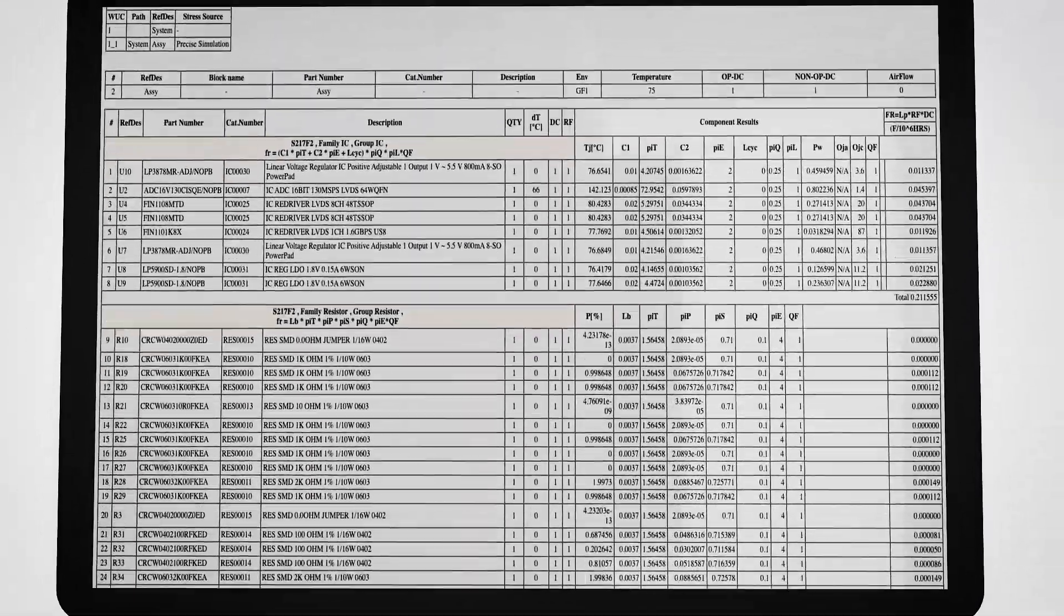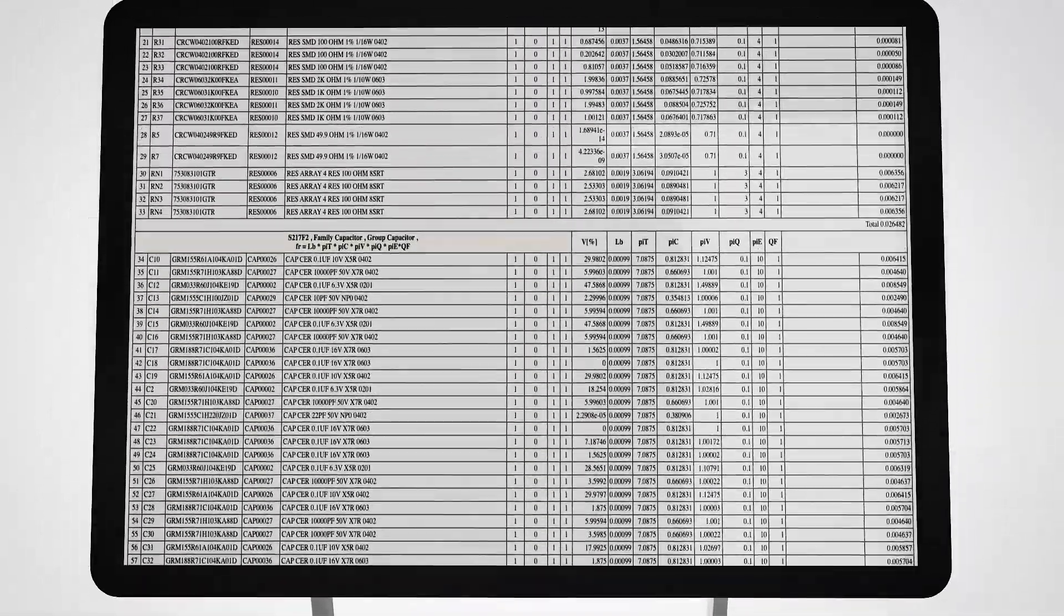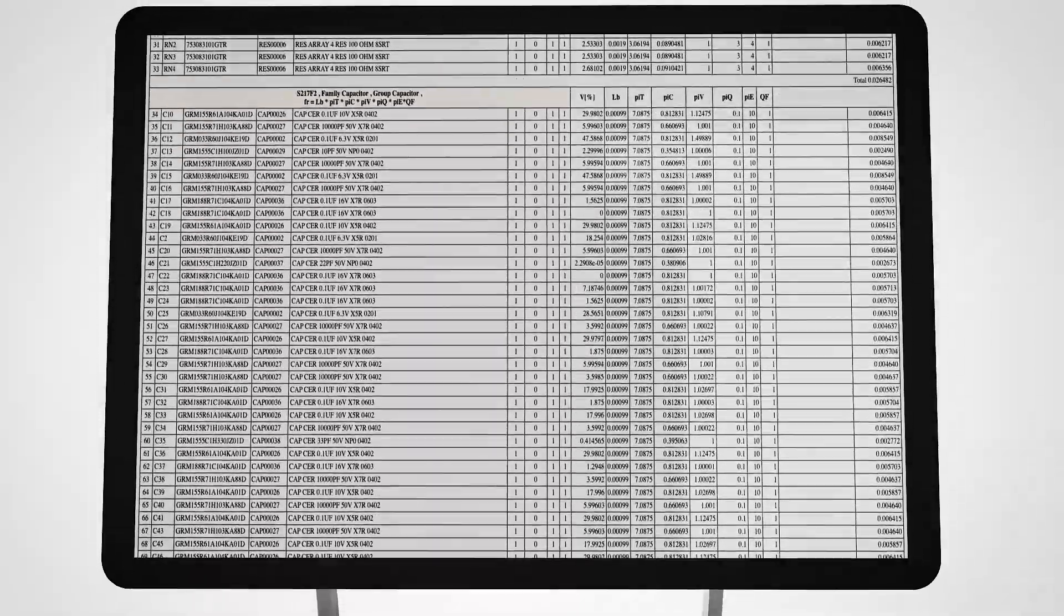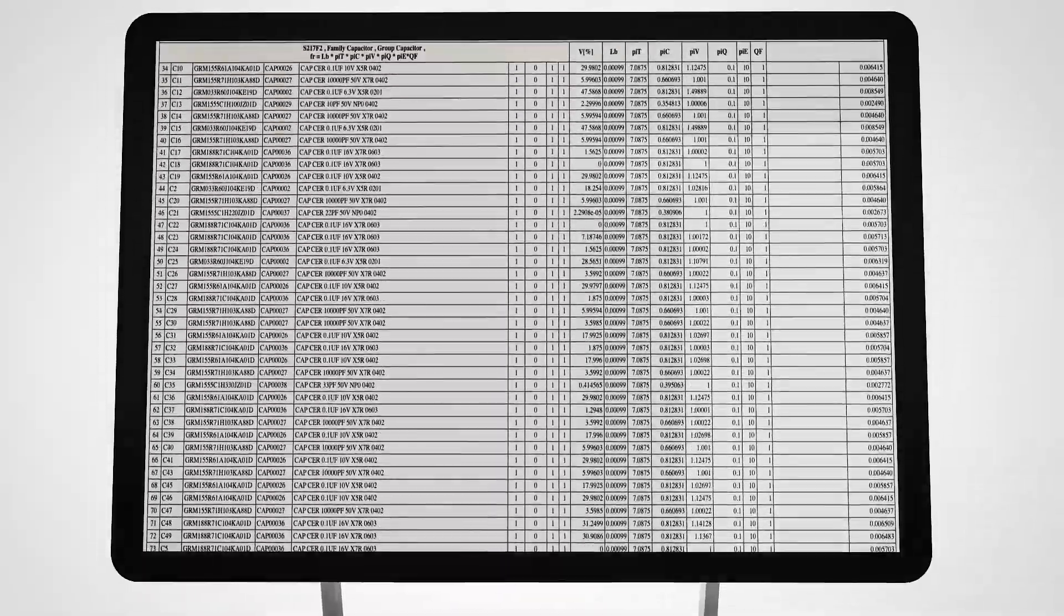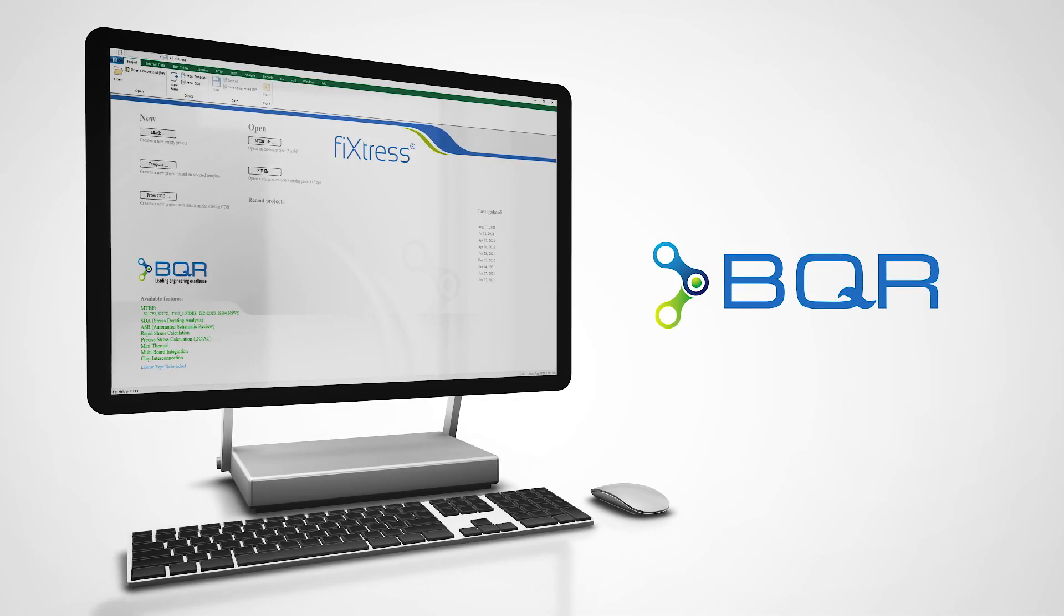No more time wasted on managing countless spreadsheets that require constant maintenance. Fixtress Pro.